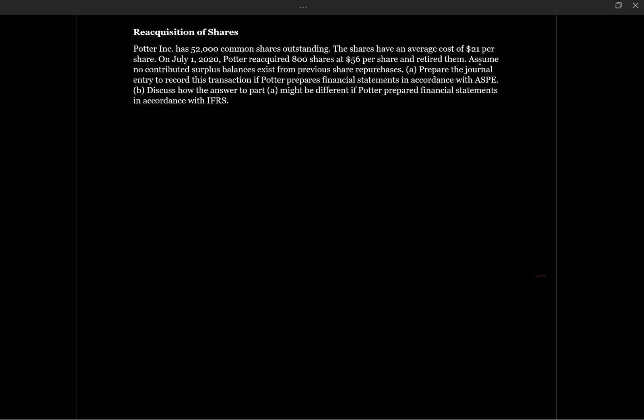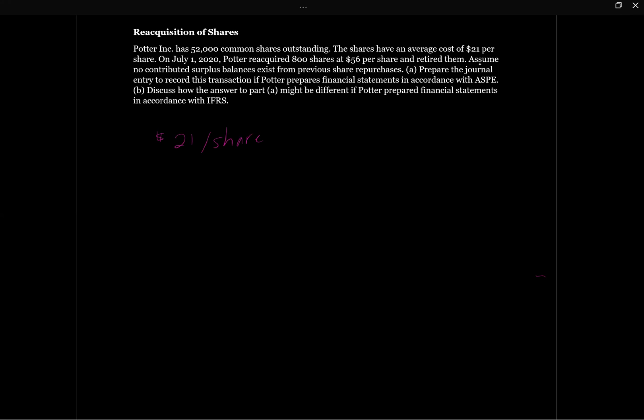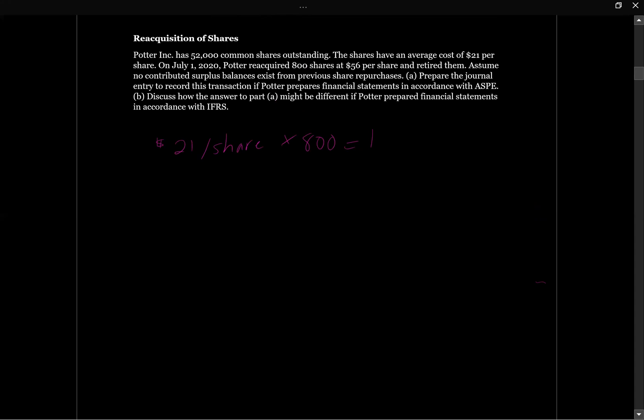So let's see what we know here. Potter has 52,000 shares. The shares have an average cost of $21 per share. And Potter is going to reacquire 800 shares at $56 per share.